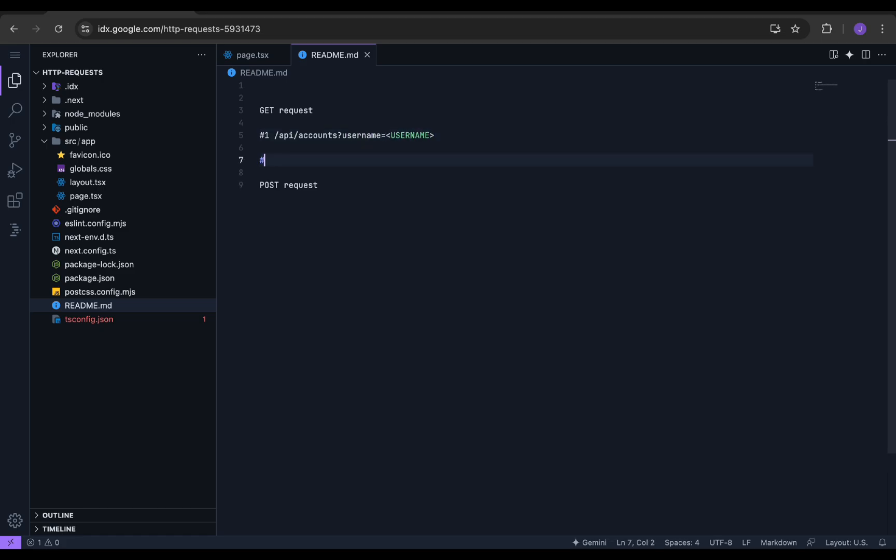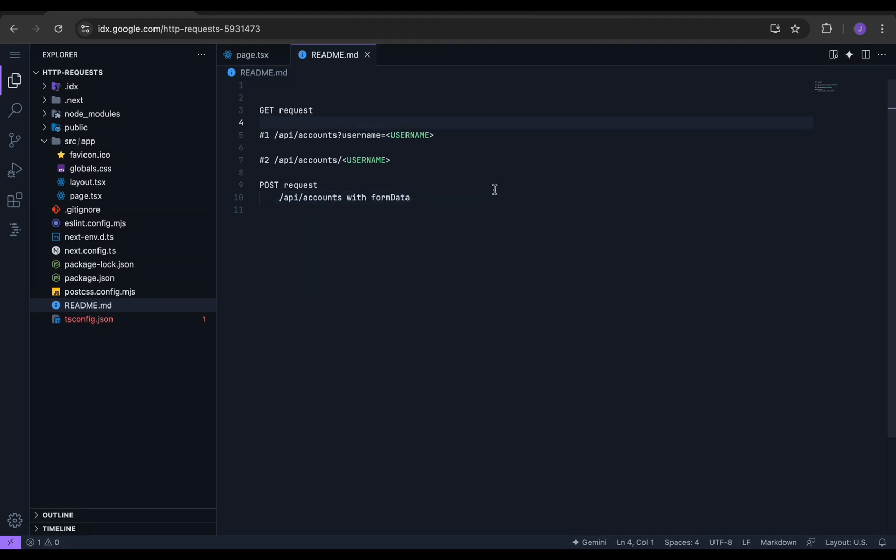The next method is the path parameter method, where we specify the username as a path parameter. Now in the POST request, we will perform the normal request, where we need to pass user data through forms. Now let's start building our API.